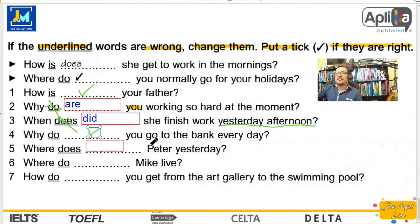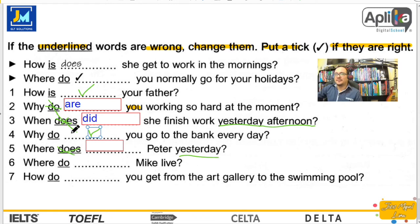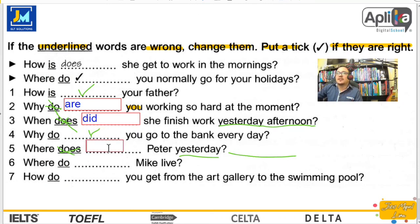Number five: where does — y tenemos la palabra pizza yesterday. No podemos poner does aquí porque el entorno es pasado. Tampoco podemos poner did porque no hay ningún verbo que le siga — el did no es el verbo principal. Sería: Where was pizza yesterday? ¿Dónde estaba Pedro ayer?